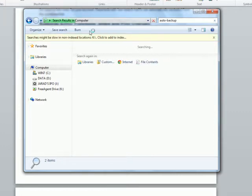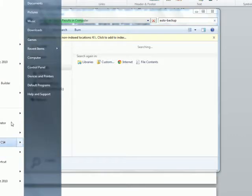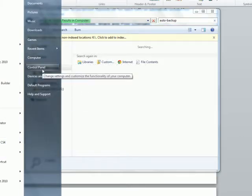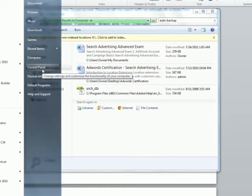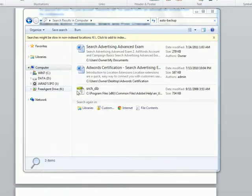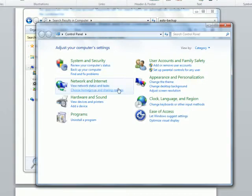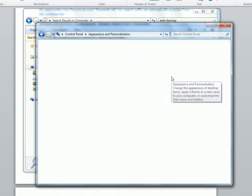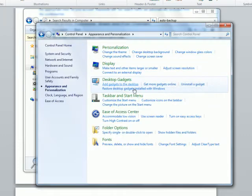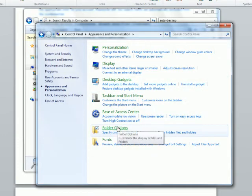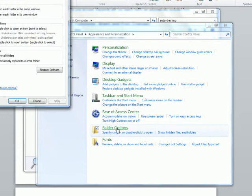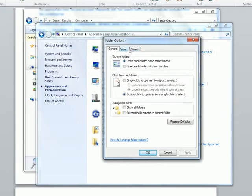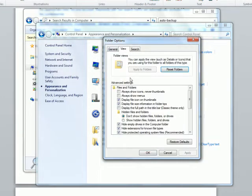So while this is searching, the first thing you want to do is go to your start button on your computer. I'm running Windows 7 here. Go to the Control Panel. Go to Appearance and Personalization. Go to Folder Options.